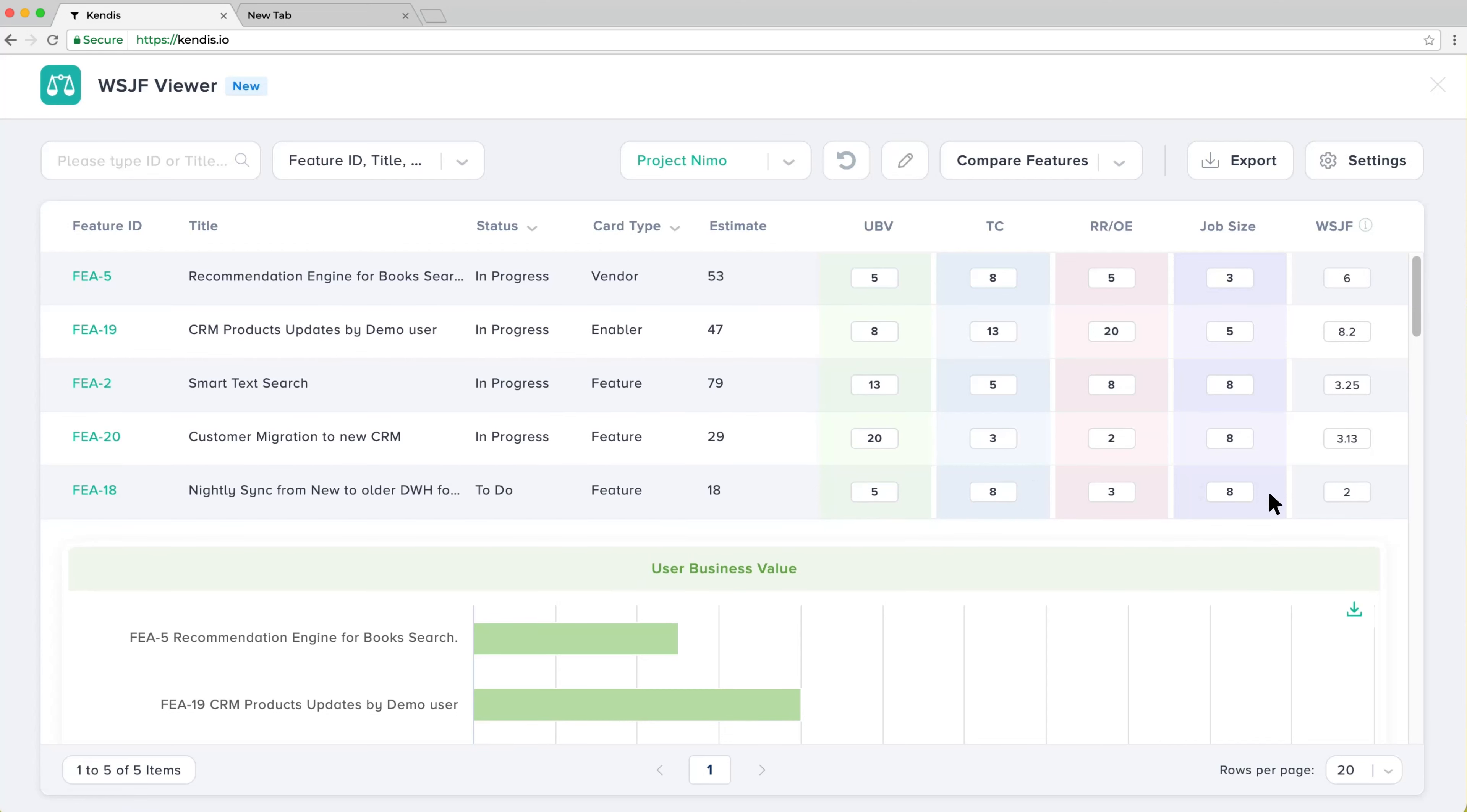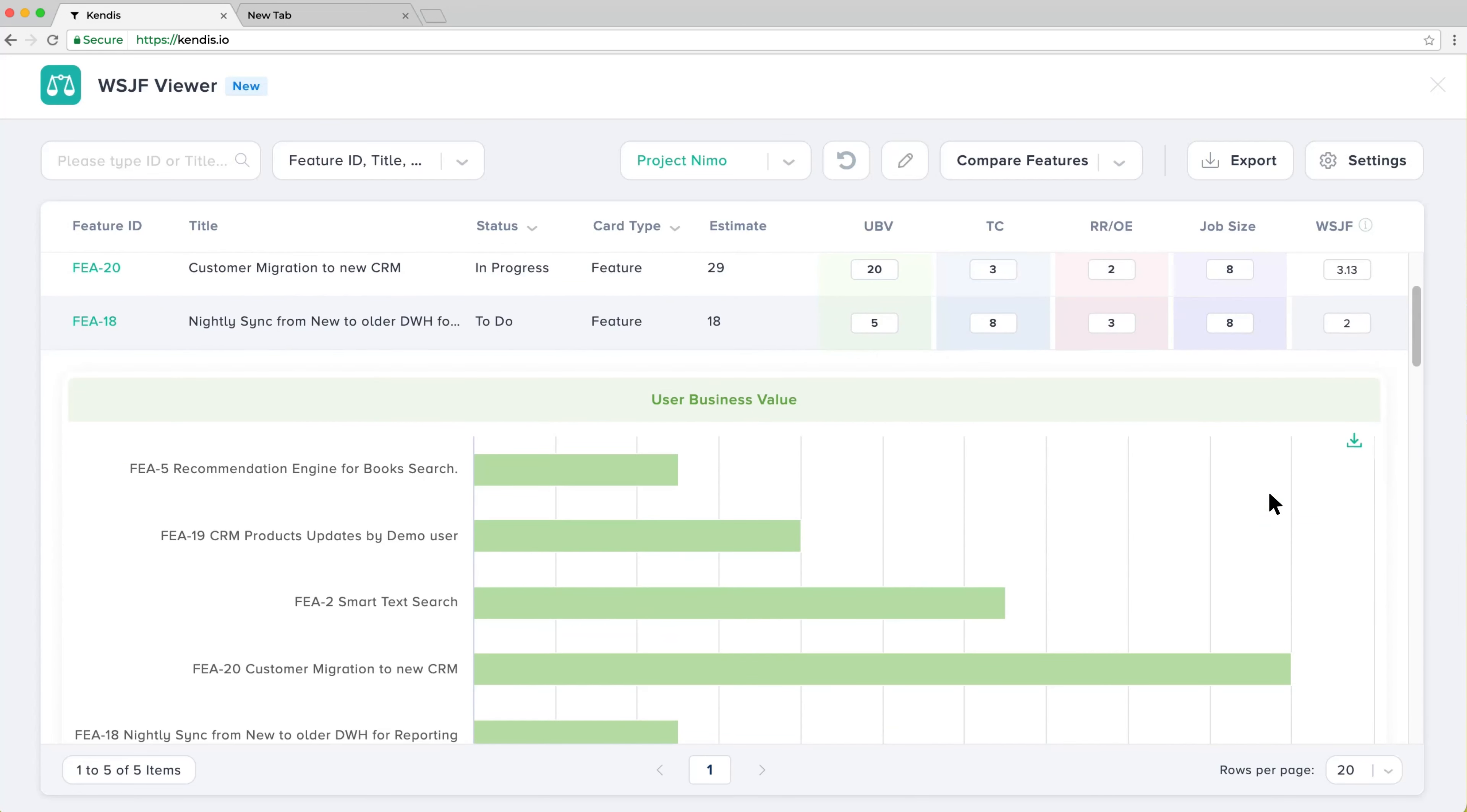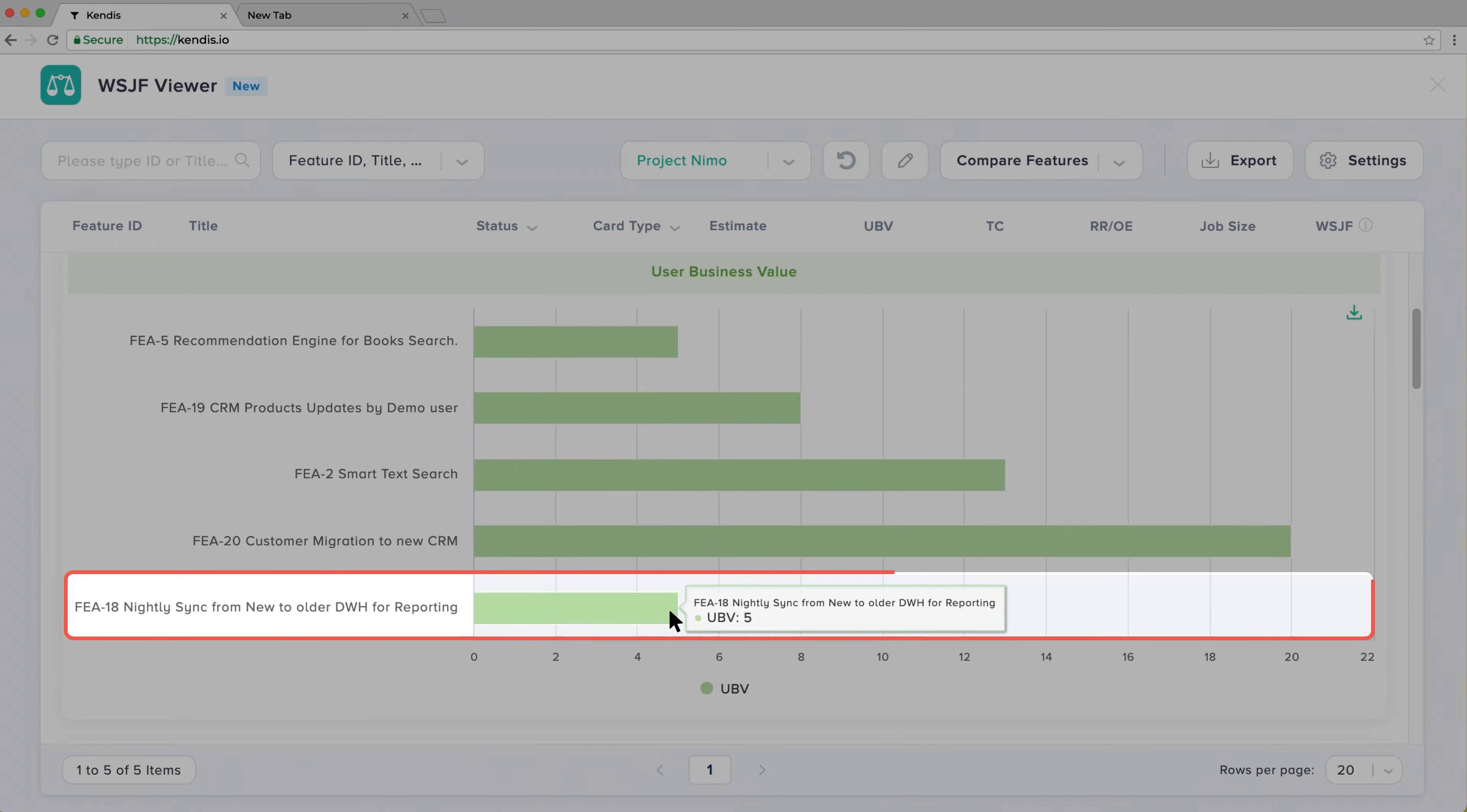When you scroll down, you will see each of the parameters visualized on bar charts. For example, Feature 20 has a User Business Value of 20, which is way higher than 5 for Feature 18.